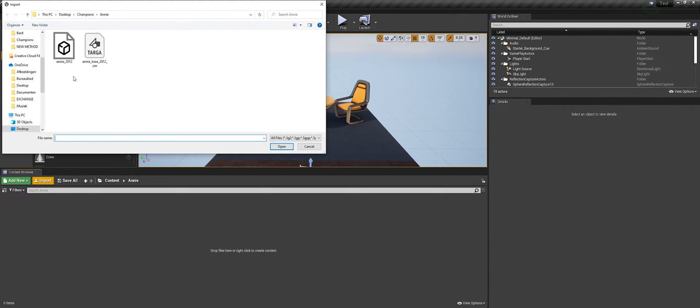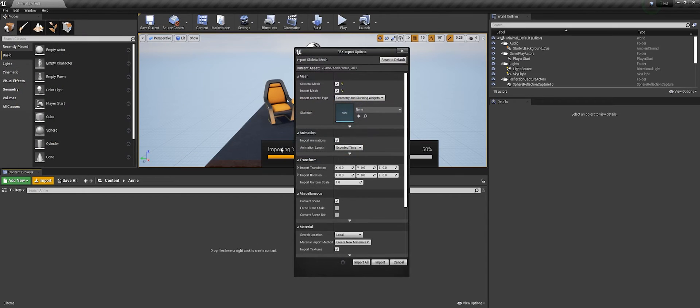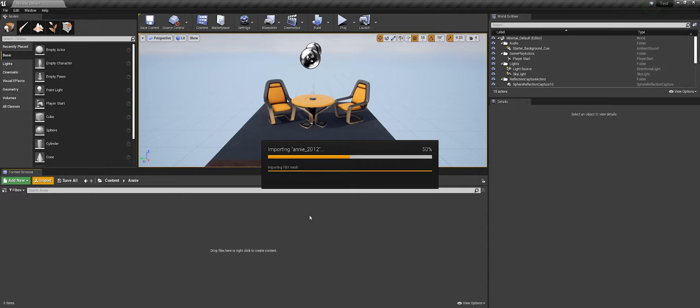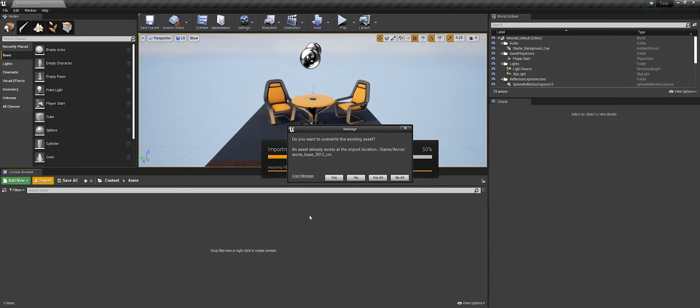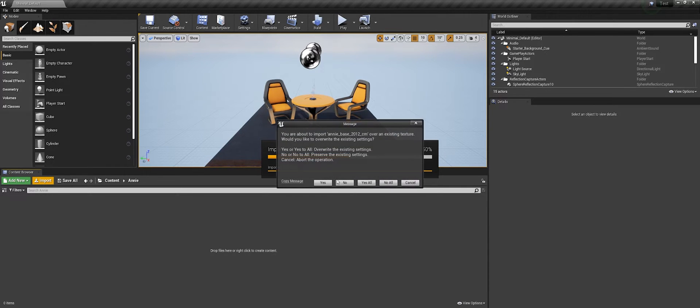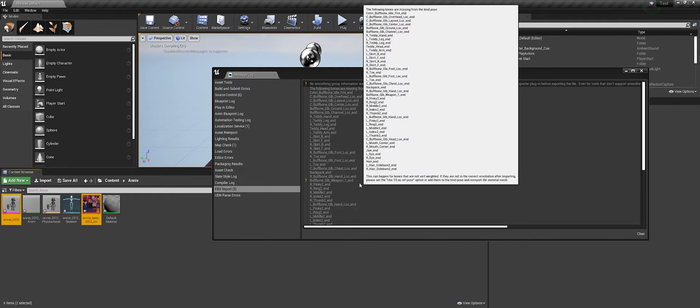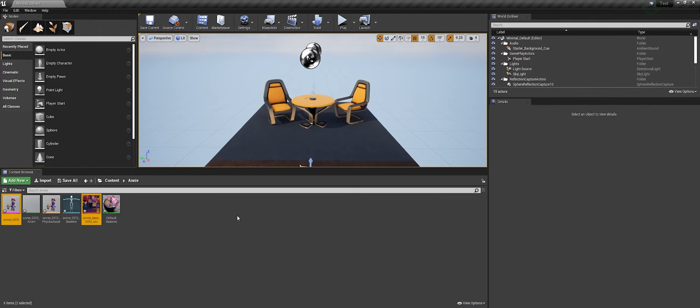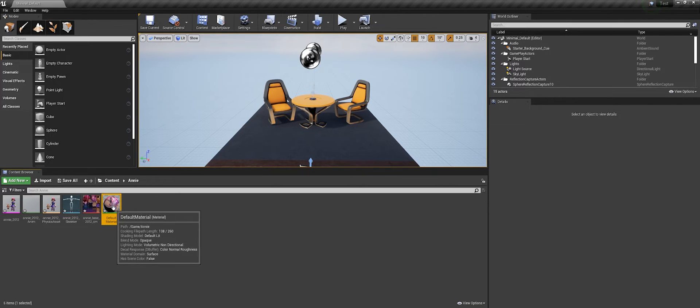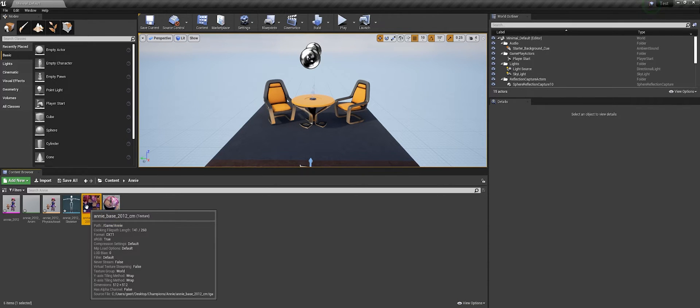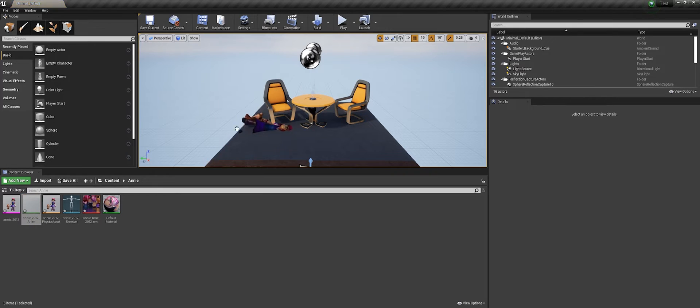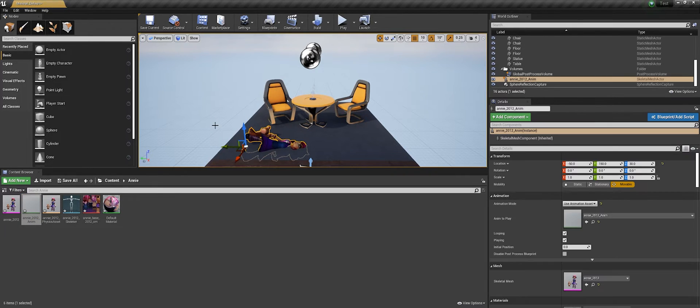I'm going to import both those files. Make sure animation is checked. I already imported it before, so we're just going to say yes to all. It will give loads of errors. If you want to look into it you can, but now we can drag the animation into the engine.